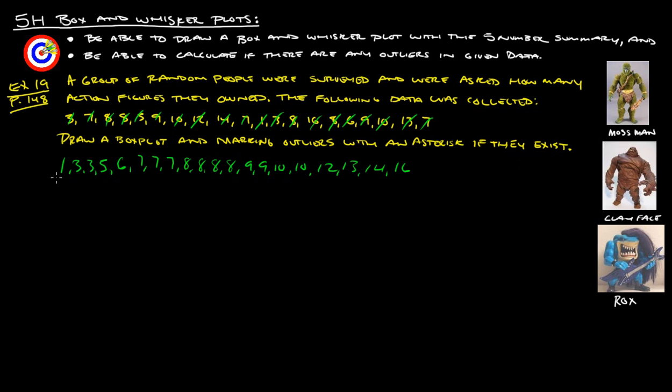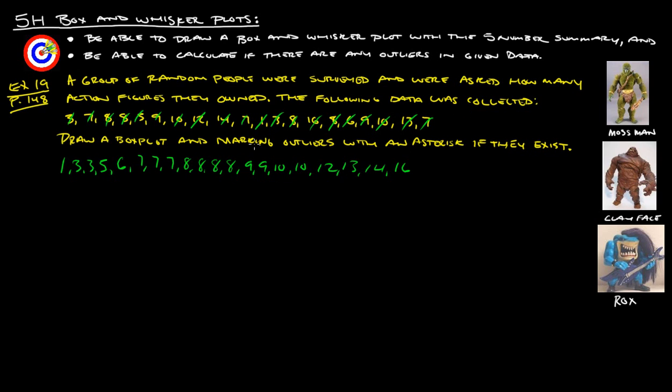Alright? So, let's find the median of this thing. Alright? So, 1, 2, 3, 4, 5, 6, 7, 8, 9, 10, 11, 12, 13, 14, 15, 16, 17, 18, 19, 20. Okay, so we got all, there's 20 of them, apparently. So, we take our 20 and divide it by 2. And that means there's 10 below. It should be 10 numbers below and 10 numbers above.